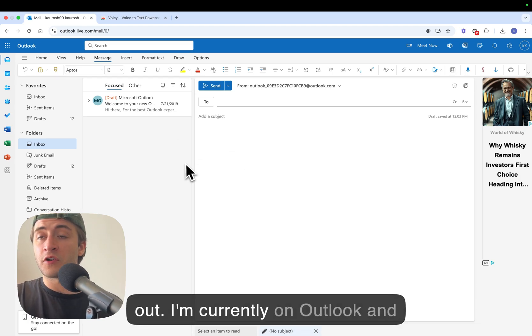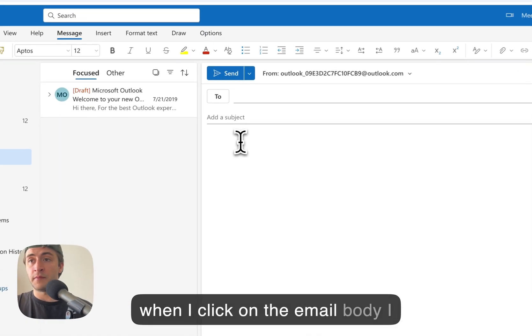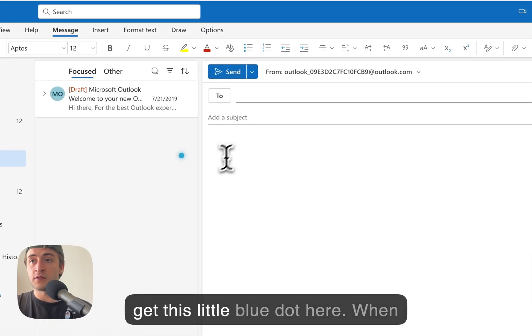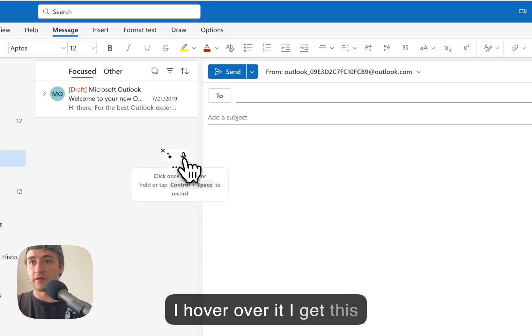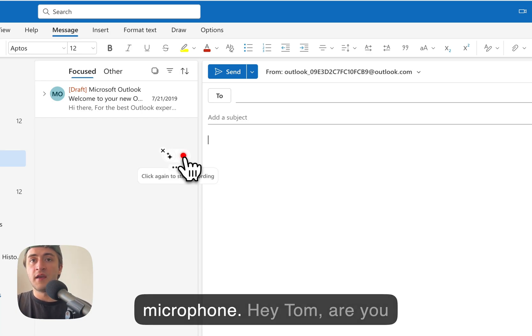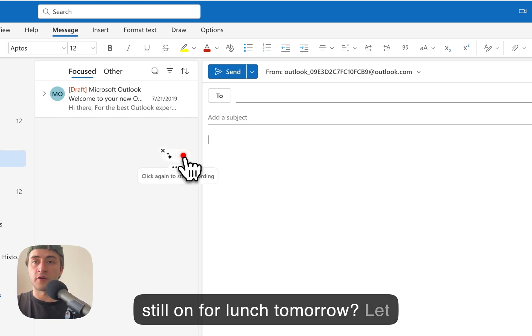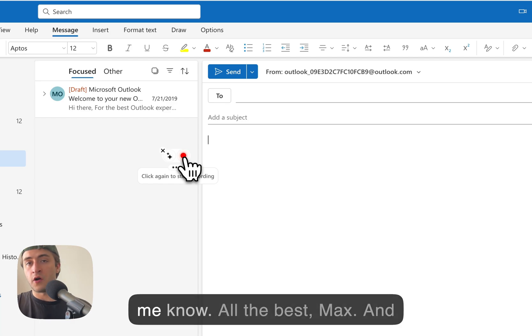I'm currently on Outlook and when I click on the email body I get this little blue dot here. When I hover over it I get this microphone. Hey Tom, are you still on for lunch tomorrow? Let me know. All the best, Max.